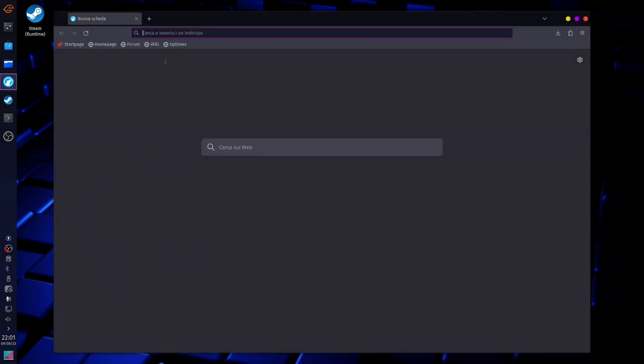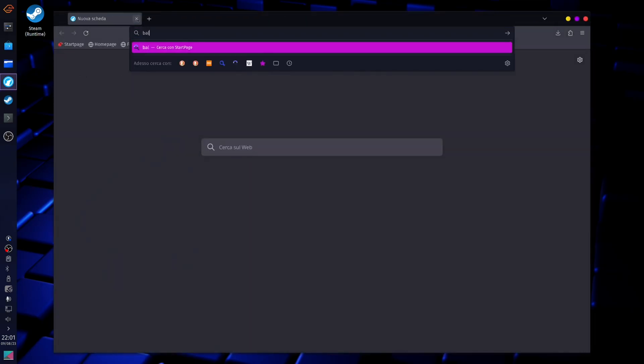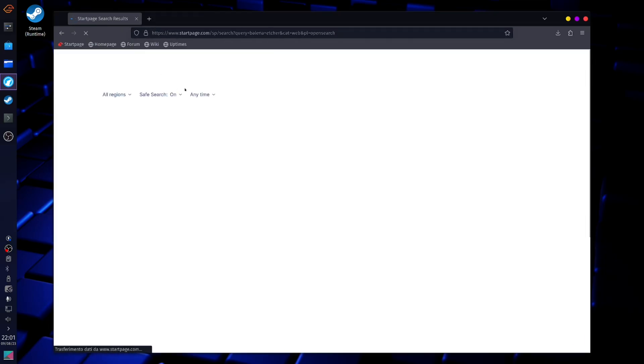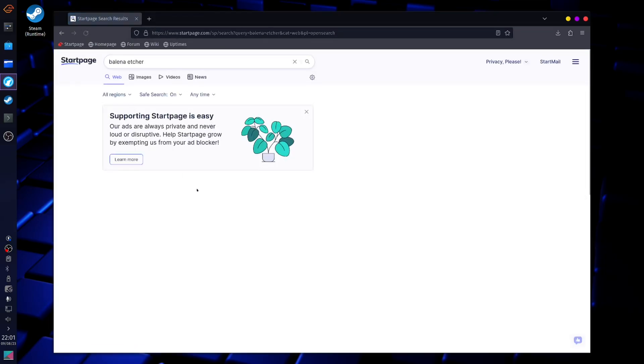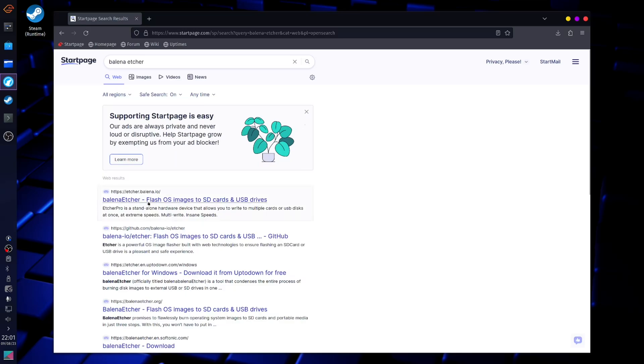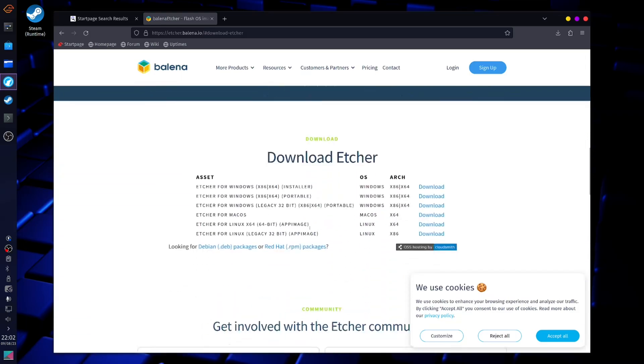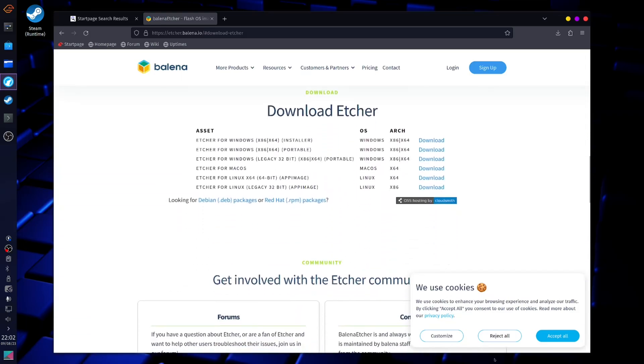Now let's flash a USB drive. To do this, we will need a program called Balena Etcher. It's a program that is available not only on Linux, but also on Windows and Mac OS, so just download it.